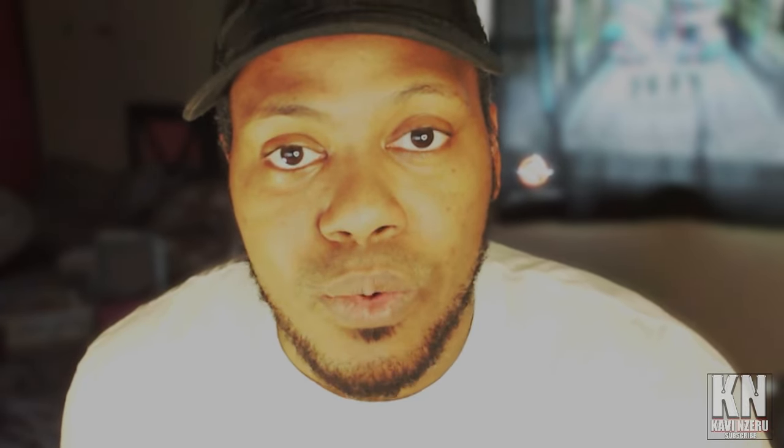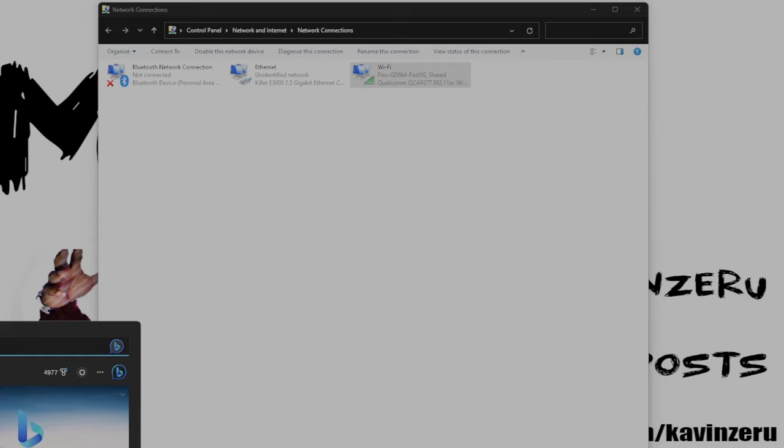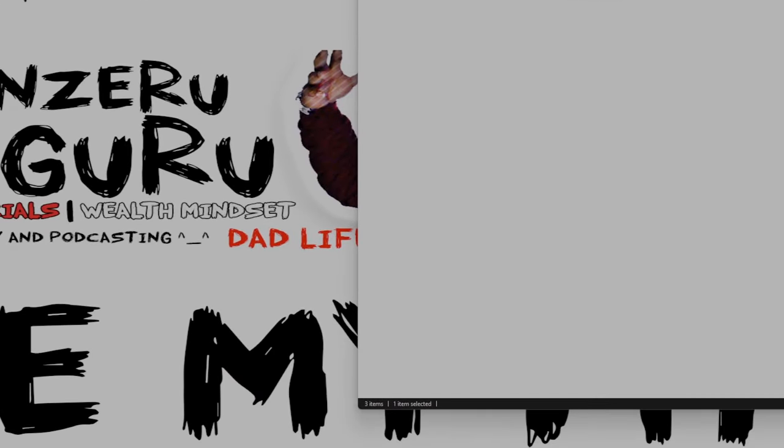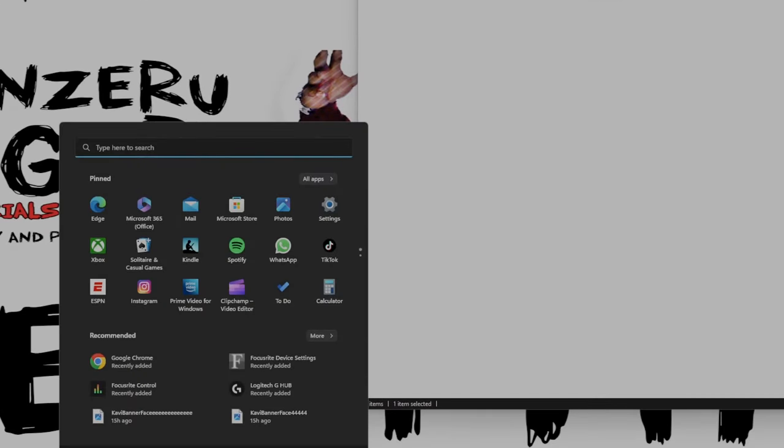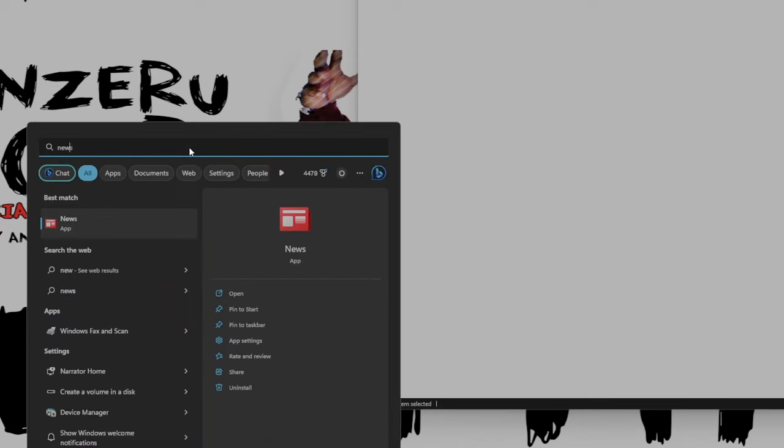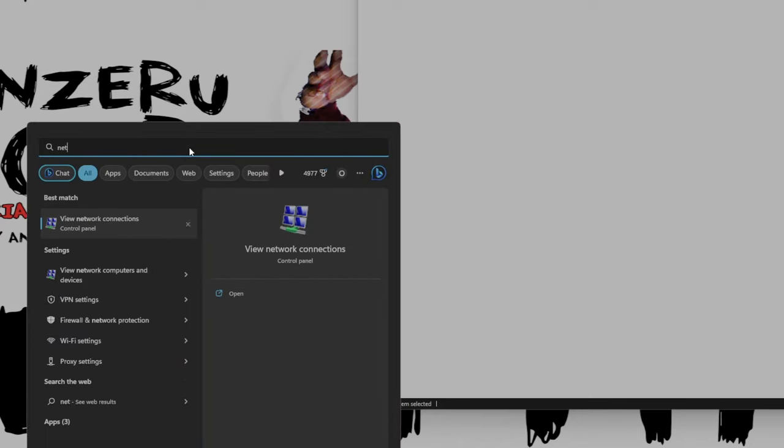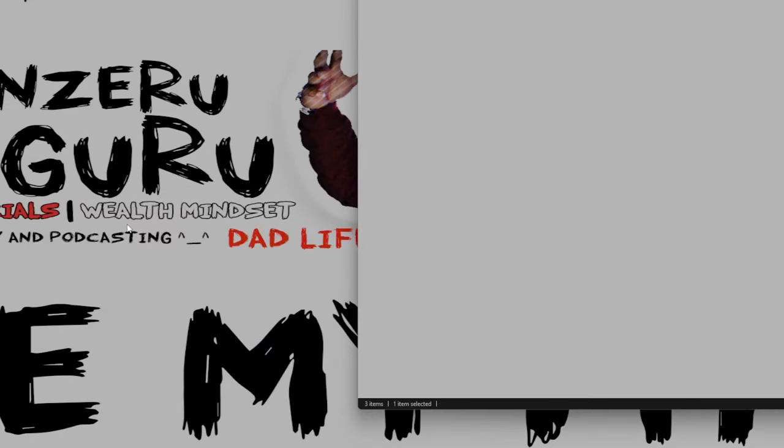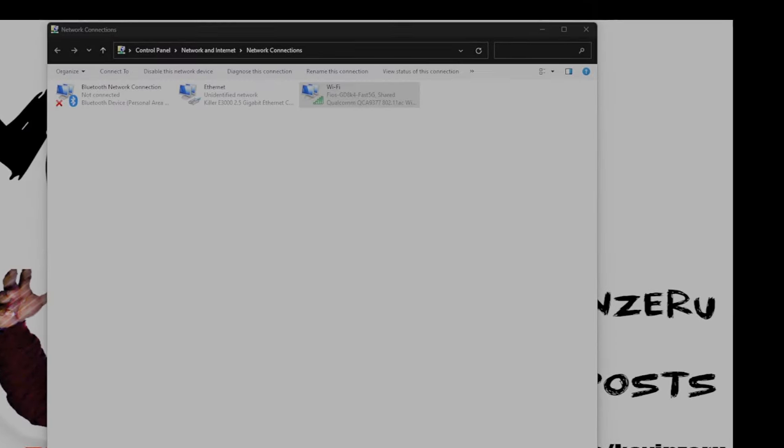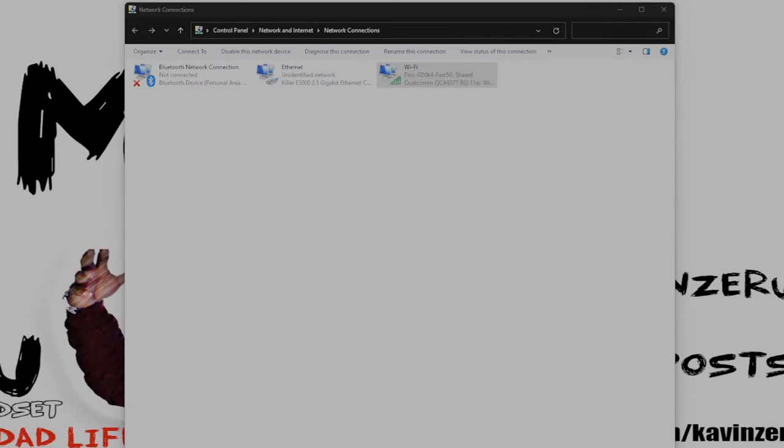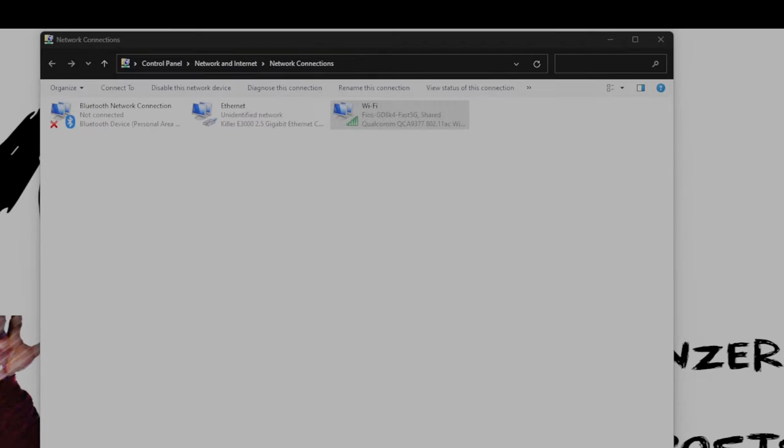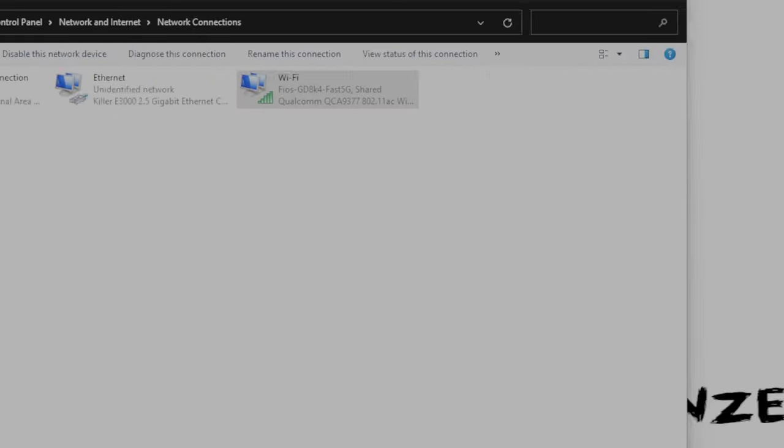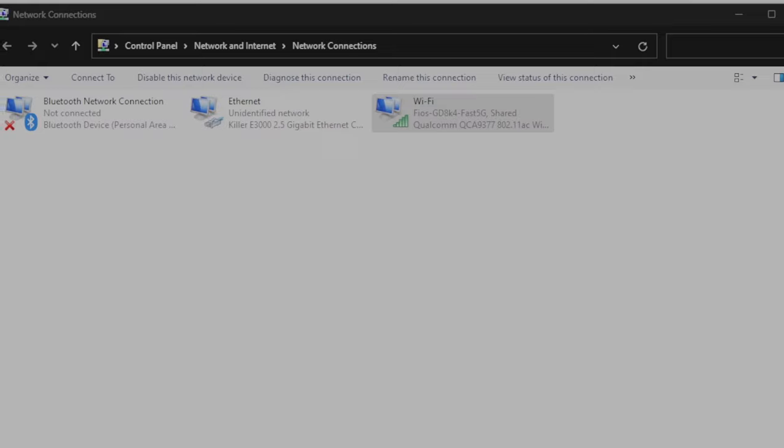So the first thing I'm going to have you do is set up the network connections in Windows. This is network connections. The easiest way to make this happen is you go into search, go into Windows search. If you're on Windows 11, that would be in the middle here. You just type in network. Now you can view network connections. That's what you want. So you click view network connections. It will open this window right here.